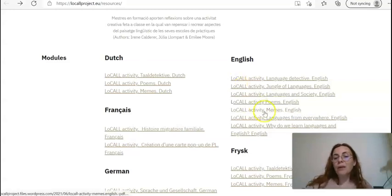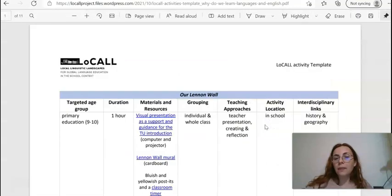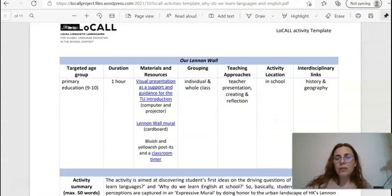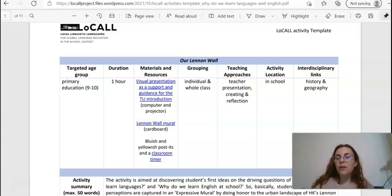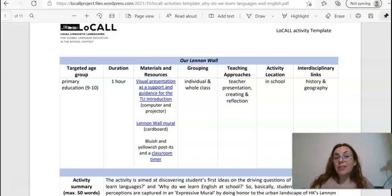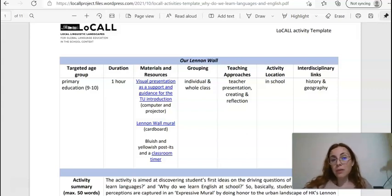Let's click on one activity in English — here you're going to find all the details of the lesson. In this case you're not going to find a reusable video or a reusable lesson, but you're going to find a reusable lesson plan that you can also adapt to your own classroom.